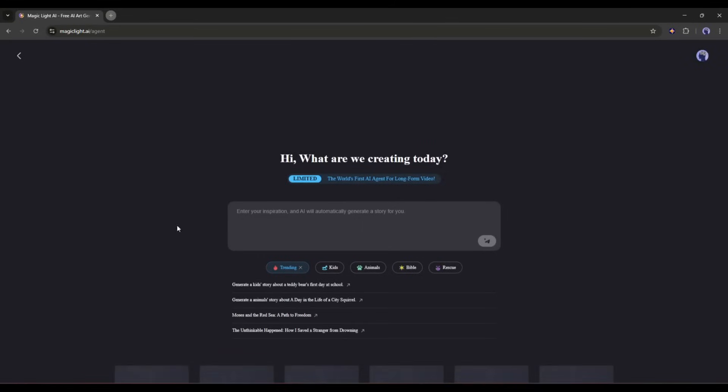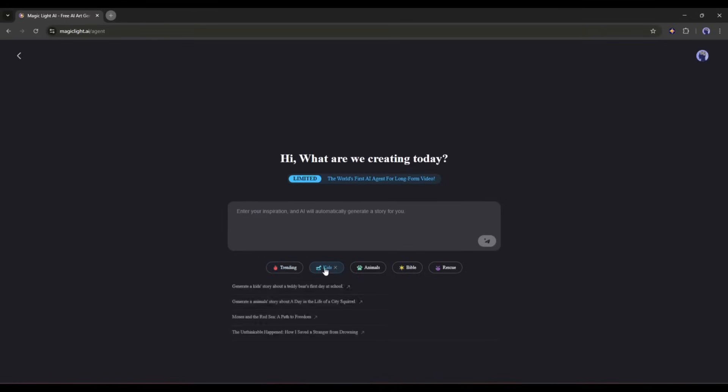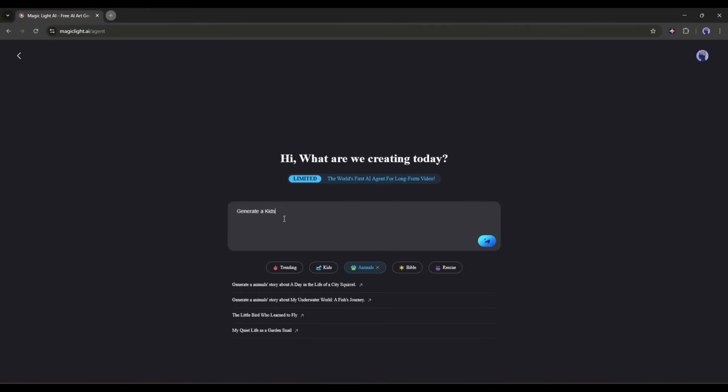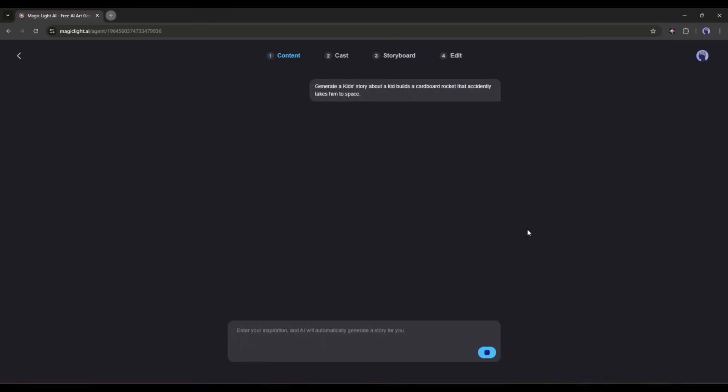This is the MagicLight AI Video Agent interface. Here in the prompt box, we have to enter the video idea. Yes, just a simple video idea. Here at the bottom, you will find some sample prompts. They are very simple. Now let's start creating our video. Imagine I want to create a kid's story video. So, I am typing, generate a kid's story about a kid builds a cardboard rocket that accidentally takes him to space. After entering the idea, just click on the Send button.